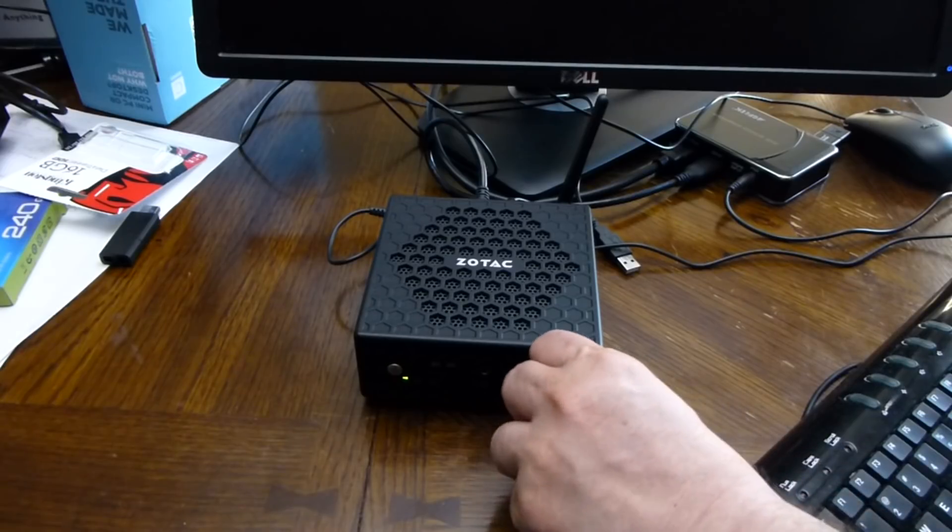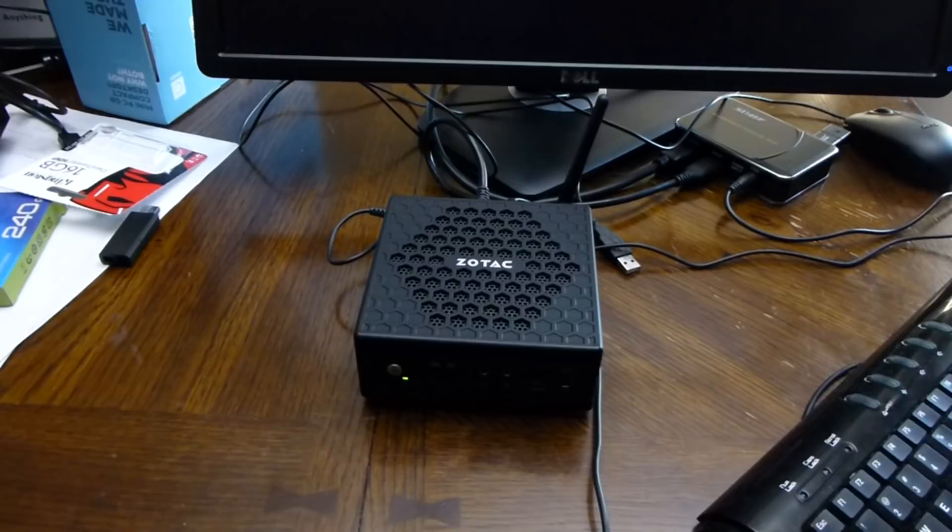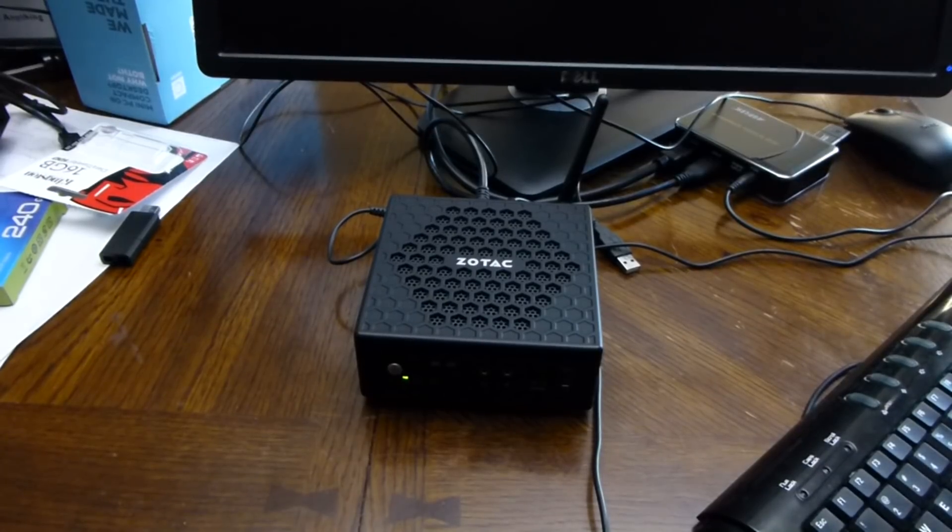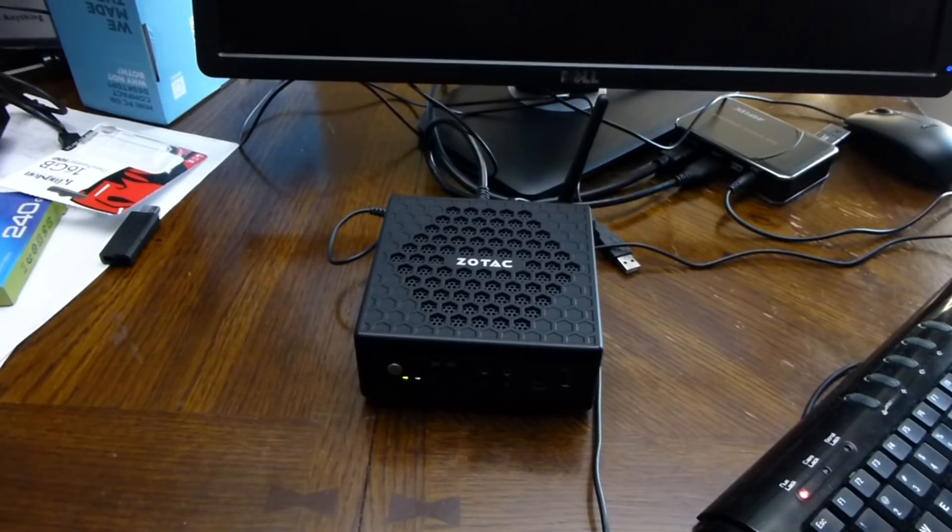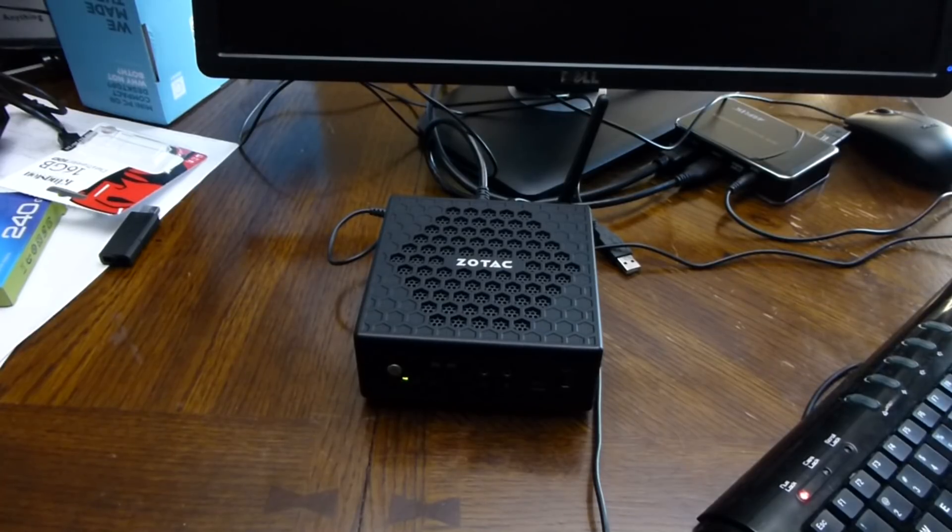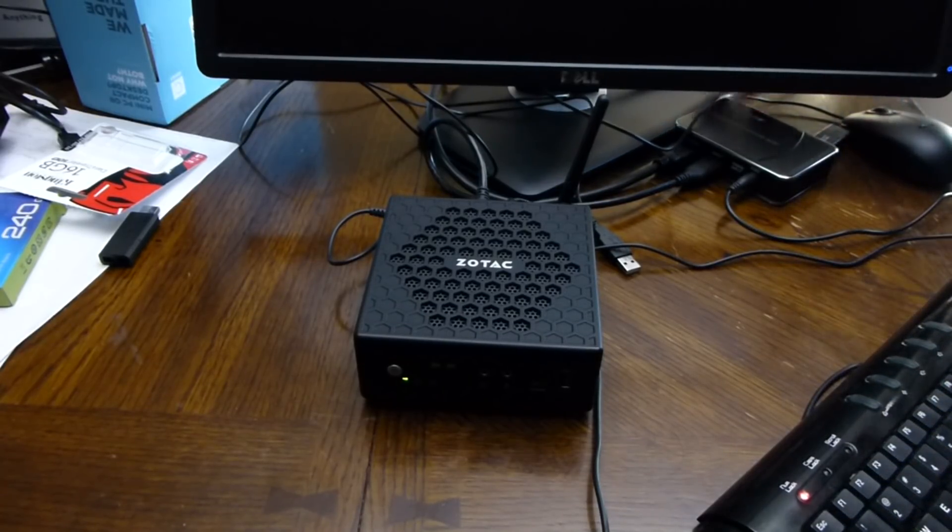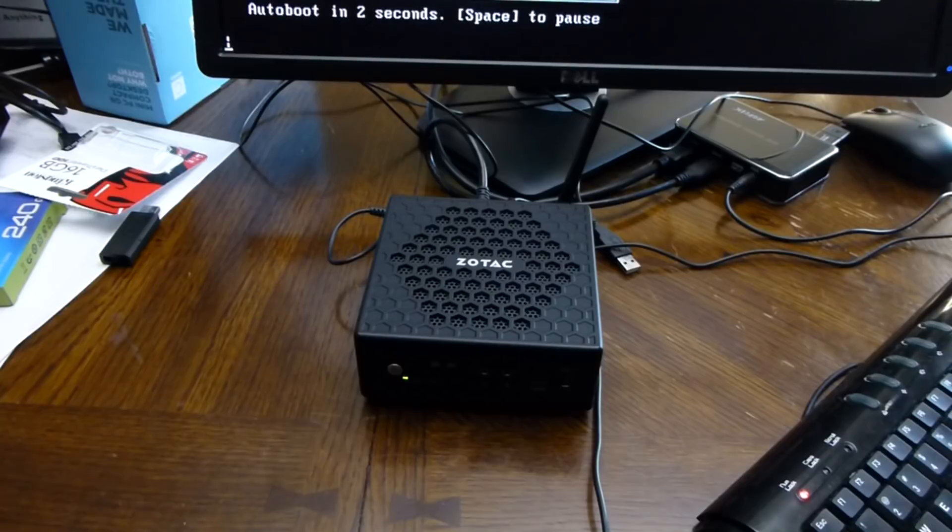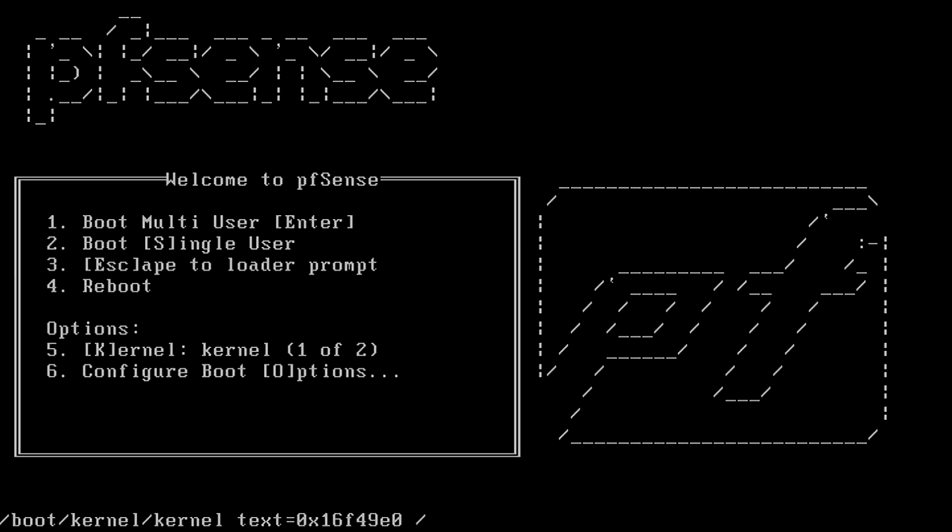I'm just going to yank out the USB drive. So now it's booting for the first time off the SSD drive.